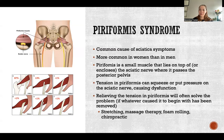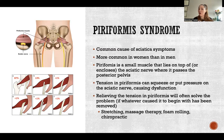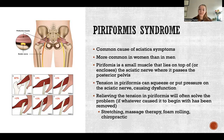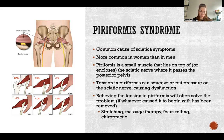When treating any musculoskeletal condition or overuse syndrome like this, part of the process is figuring out what the offending activity was — what caused piriformis to become so tense in the first place — and solving that underlying problem.